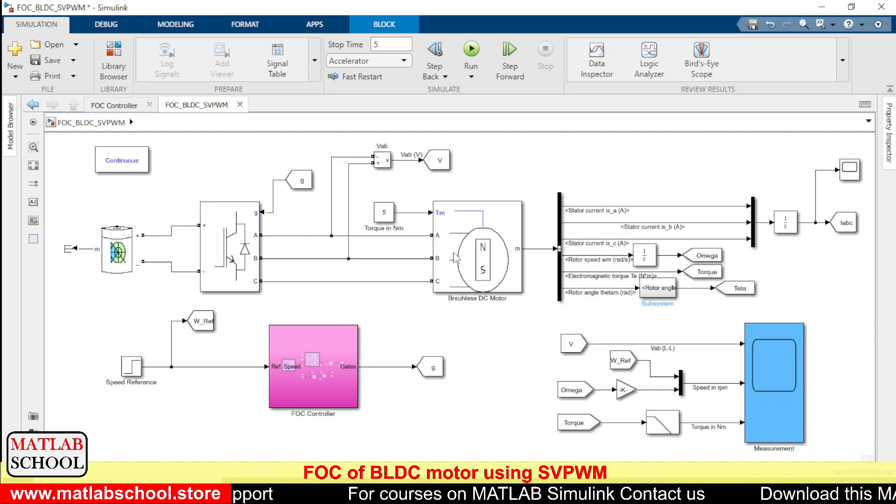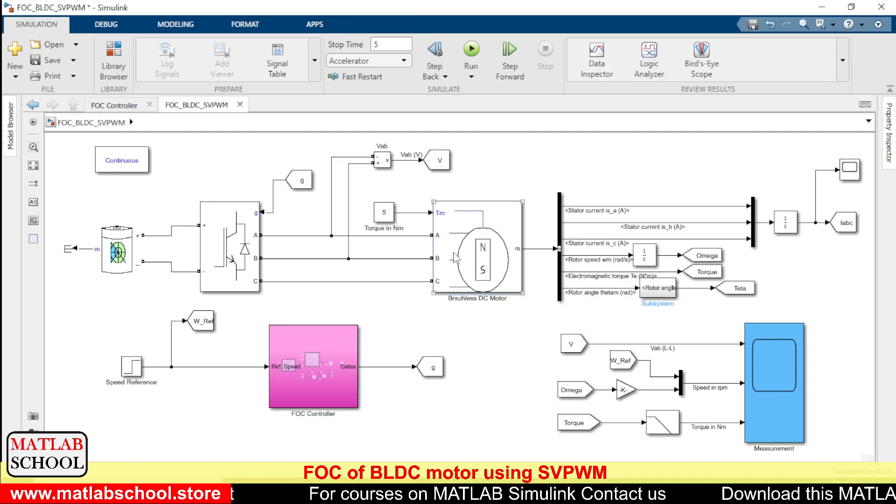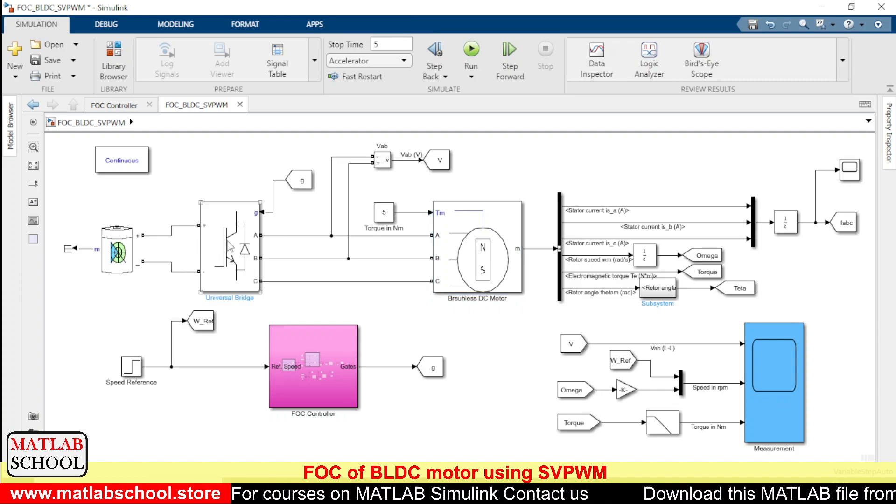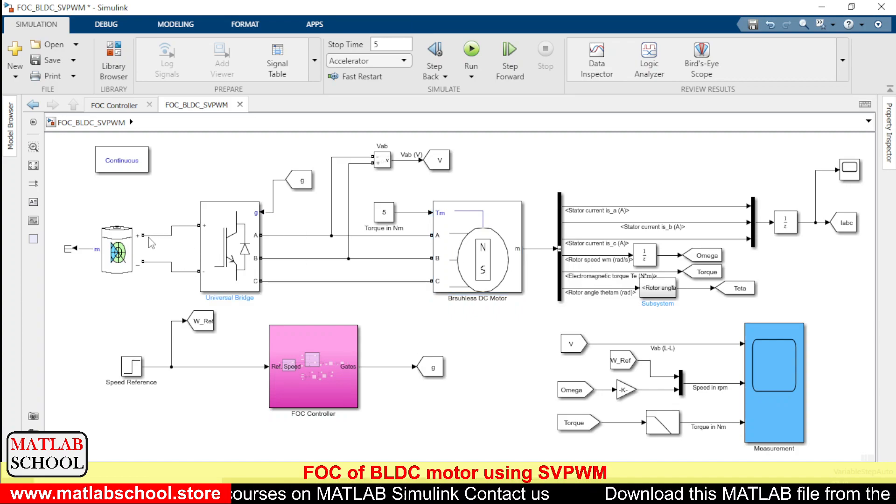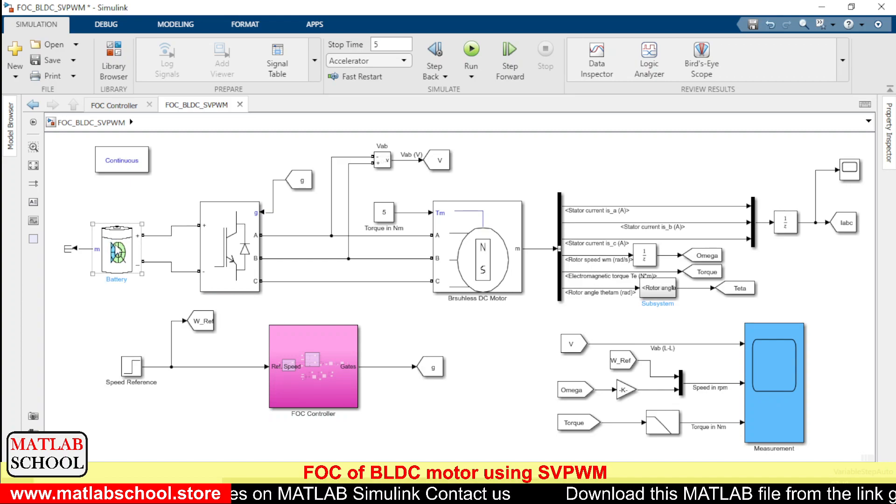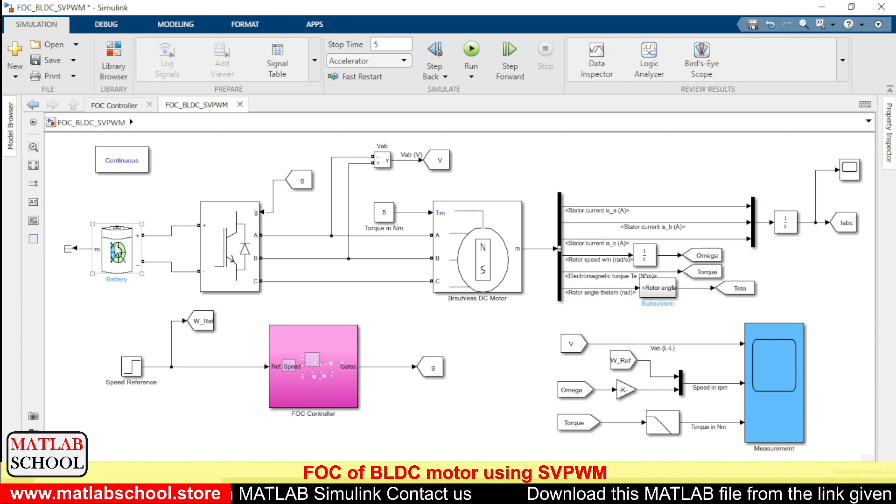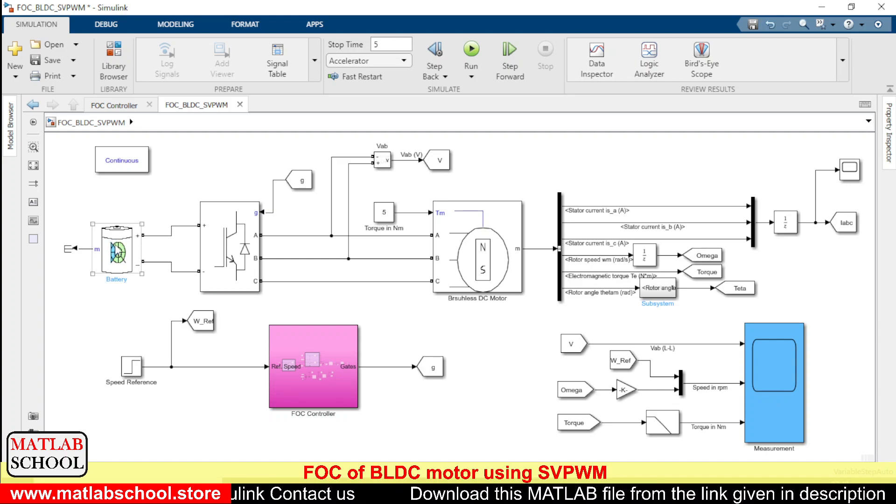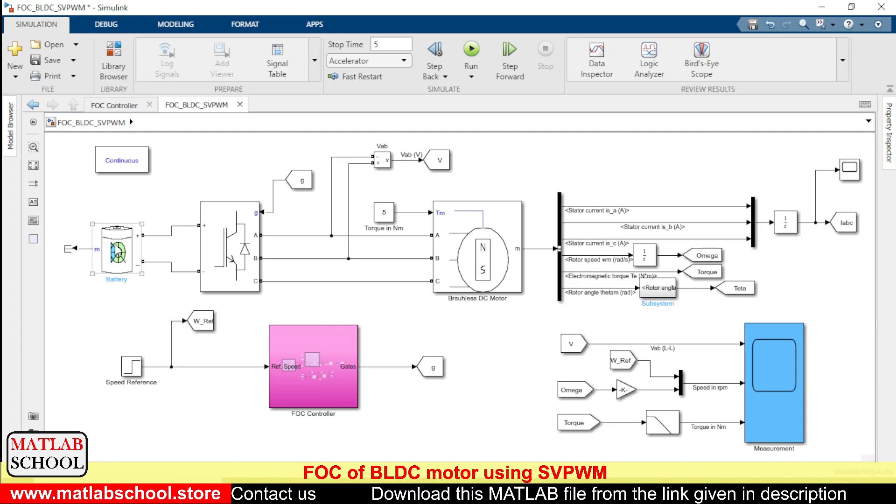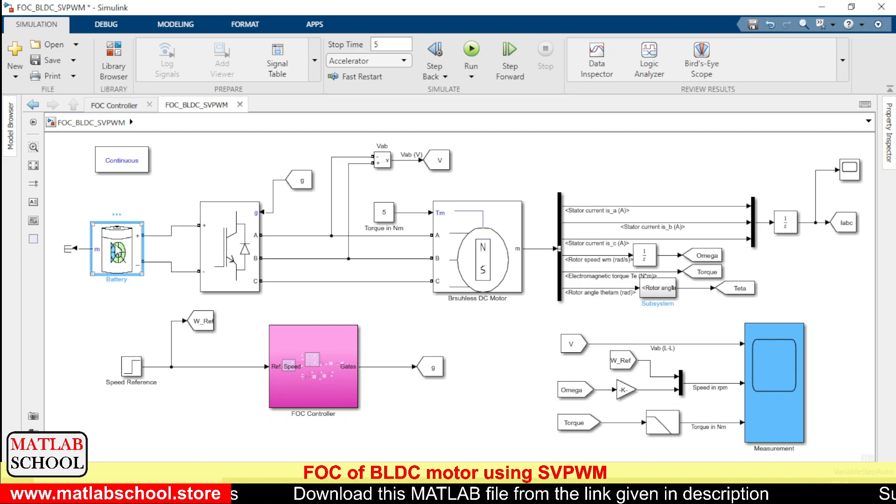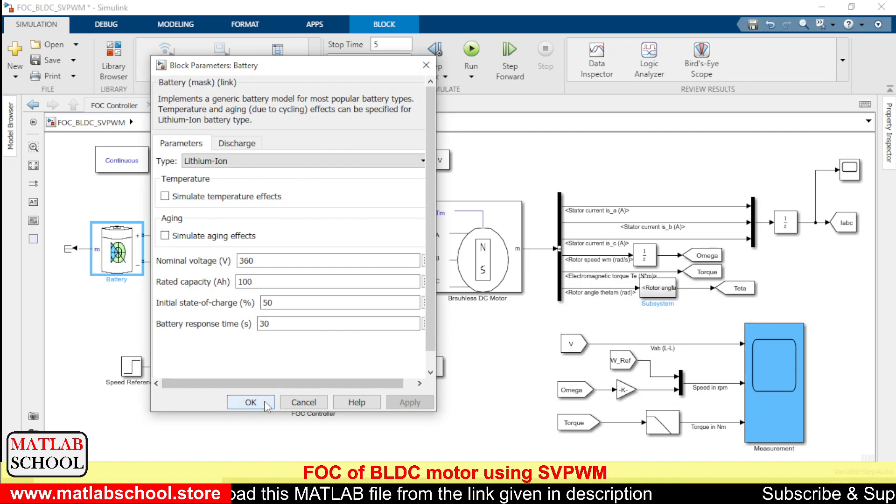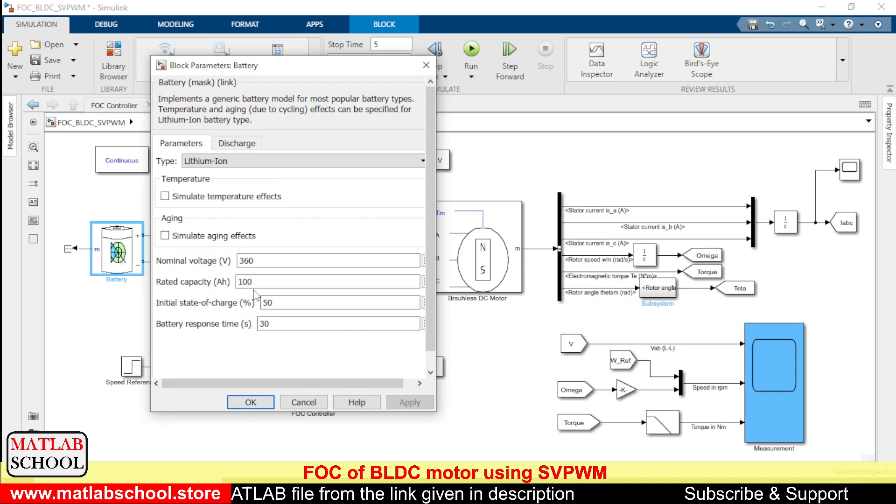So this brushless DC motor is controlled directly from an inverter and the inverter is getting its supply from the battery. So the battery that we are using here is 360 volts and the rating of the battery is 100 Ah.